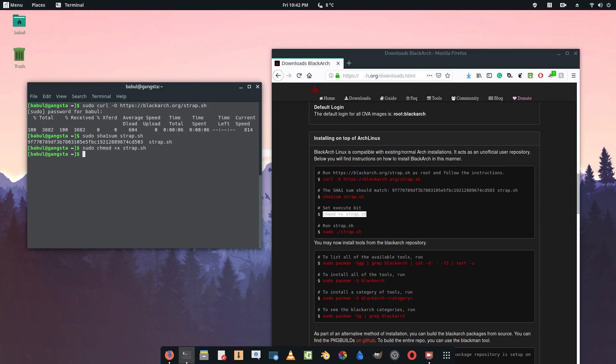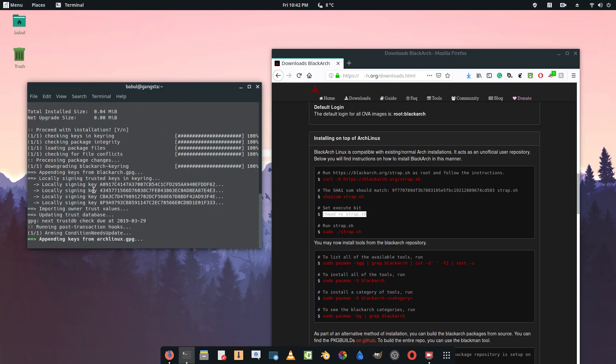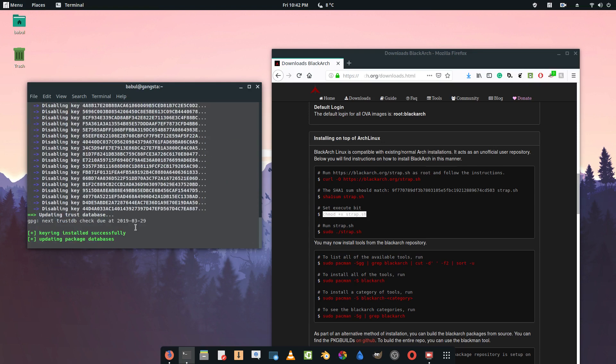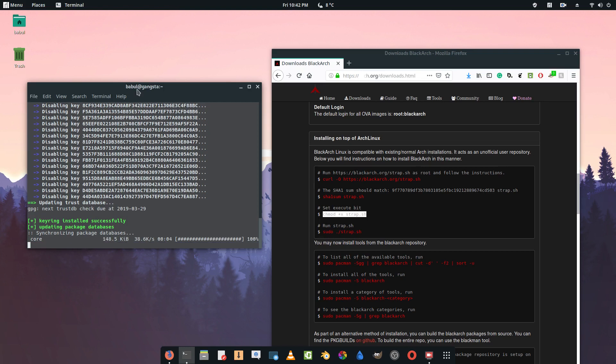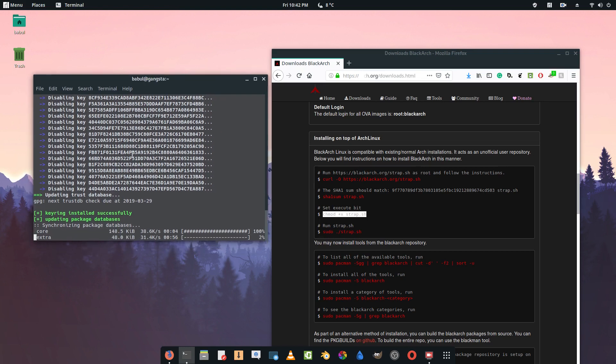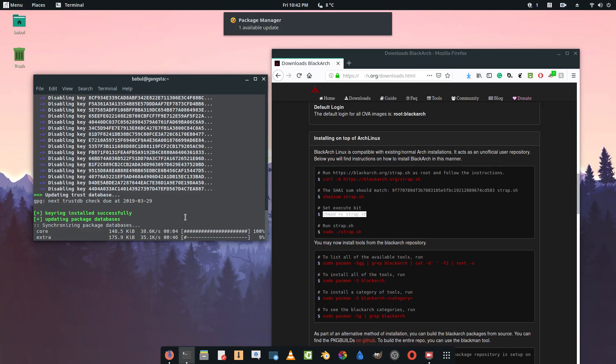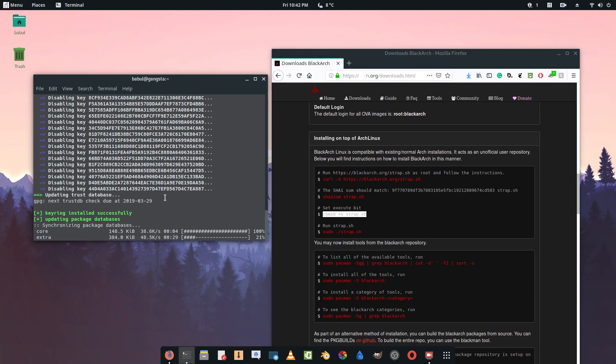Now run sudo ./strap.sh and press enter. Now it's installing the BlackArch keyrings. It's updating the repository or the files, the databases that are required, so it's going to take a while.